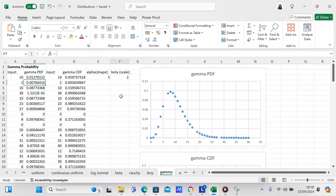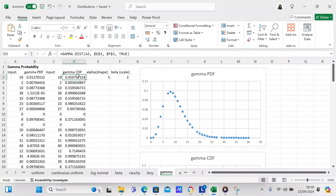You can see the gamma distribution PDF — that's what it looks like with an alpha of 5 and a beta of 2. After creating the gamma PDF, we want to create the gamma CDF, which is a cumulative distribution function. The only change we're going to make is turning FALSE to TRUE.